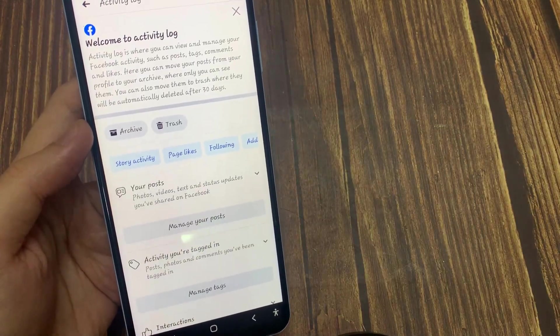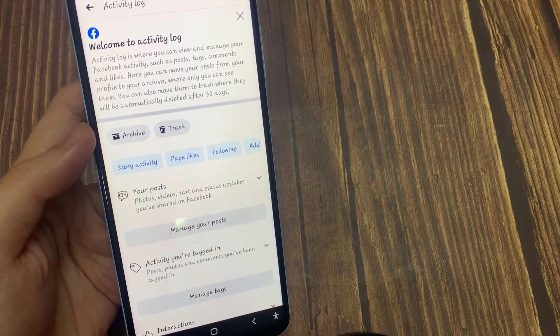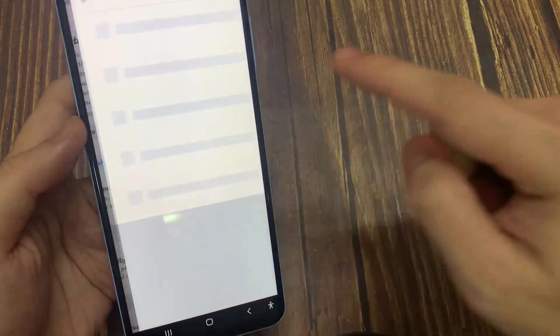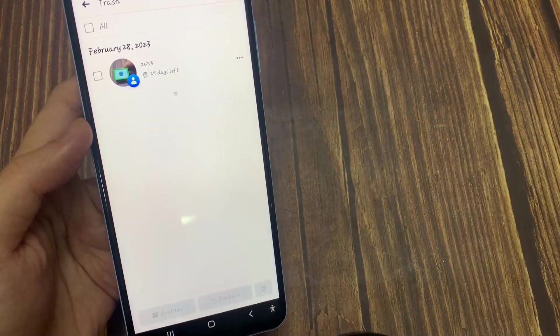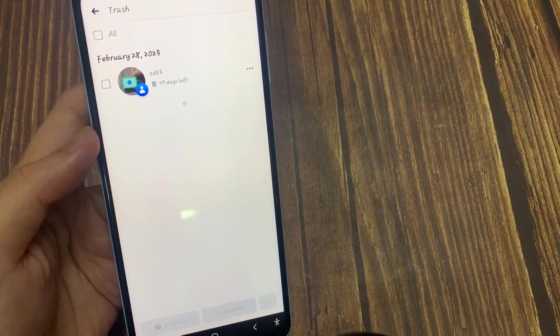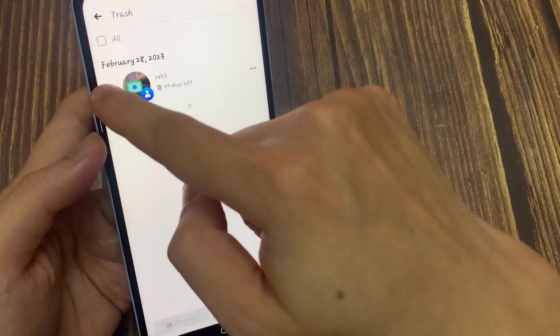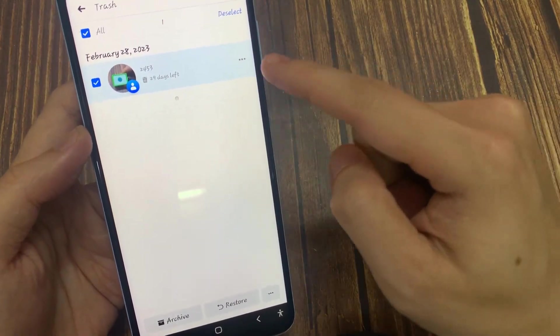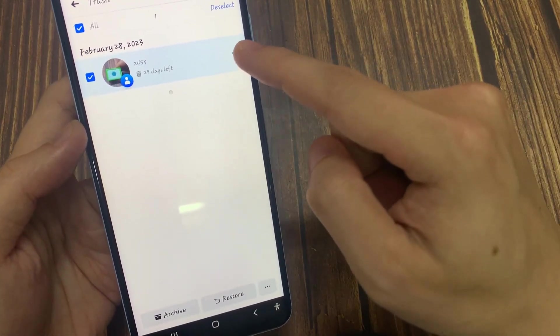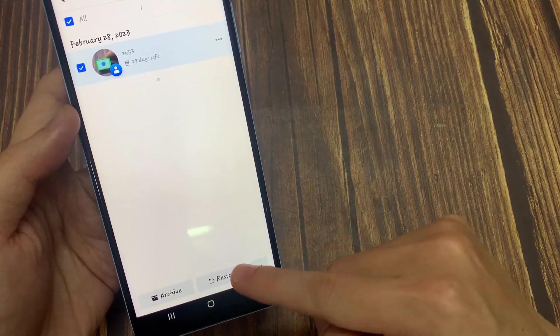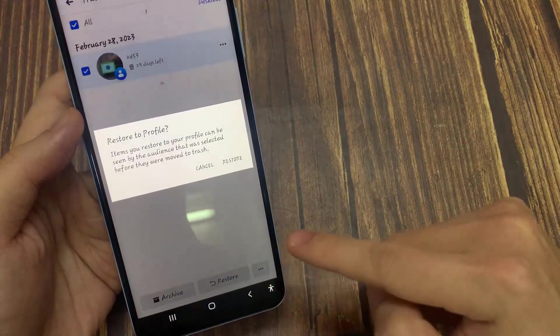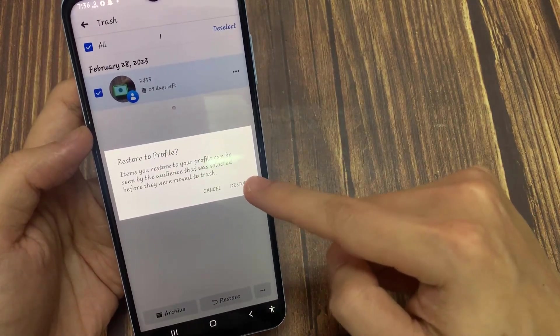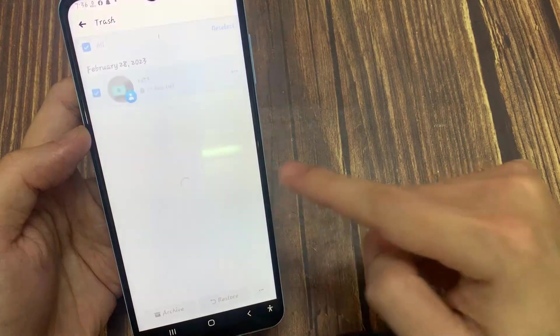Scroll down and find this option called Activity Log. You'll be able to find two different options: first one is Archive and second one is Trash. If you tap Archive and you archived your post, you'll be able to find it there. However, if you delete any posts within 30 days, you'll be able to find the post from the Trash option.